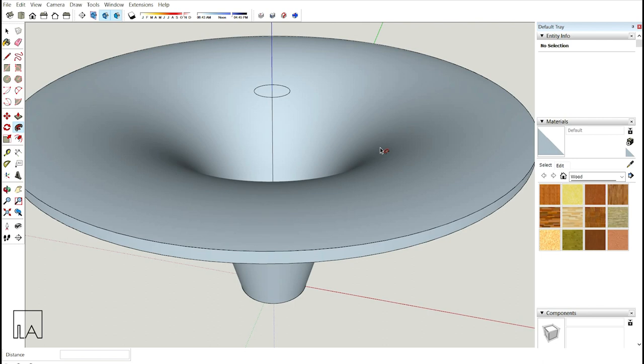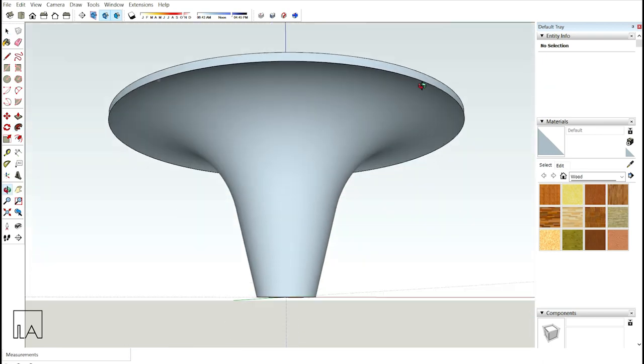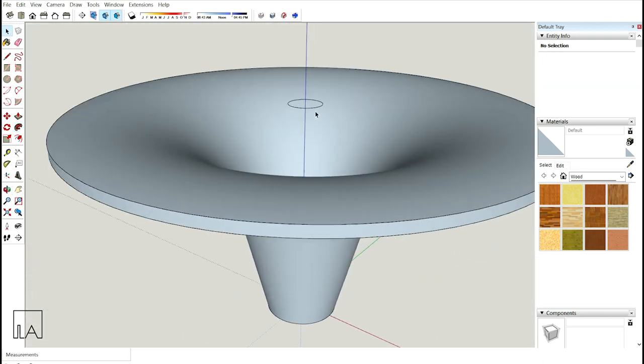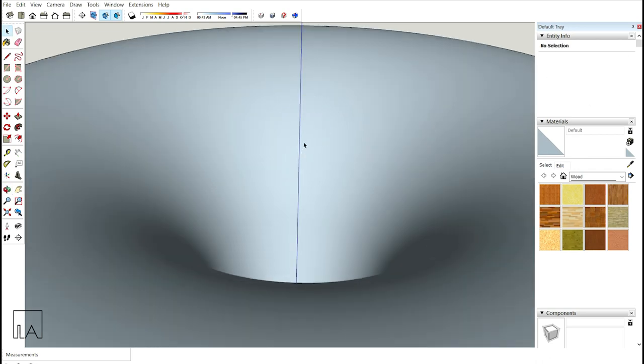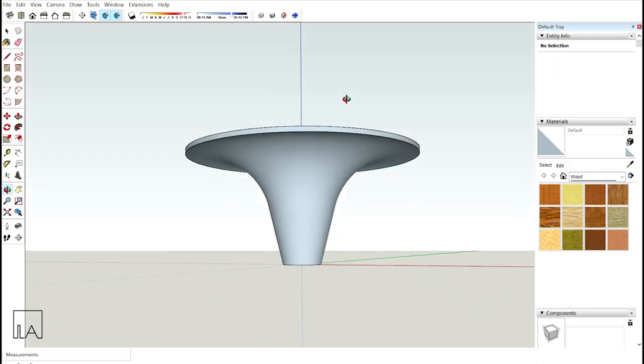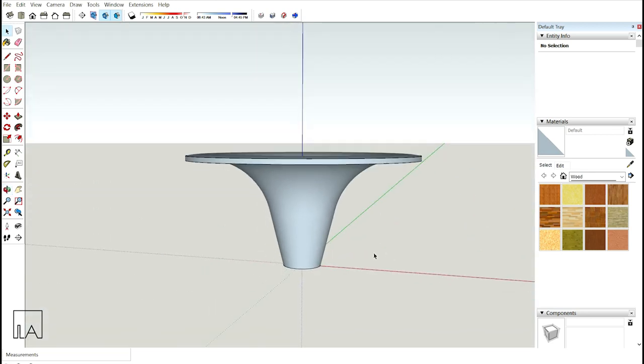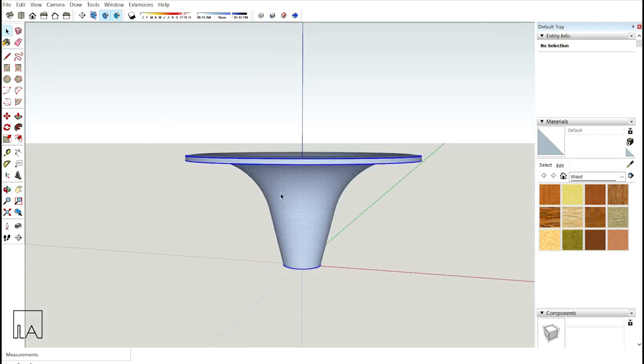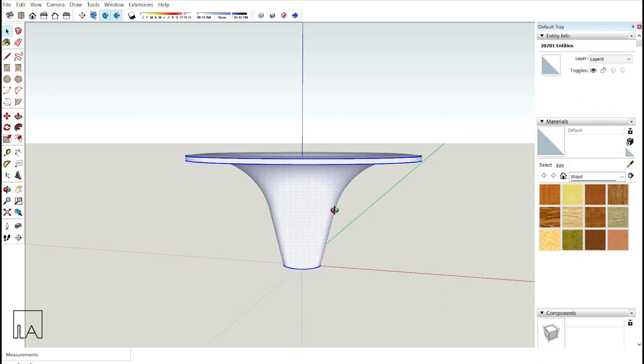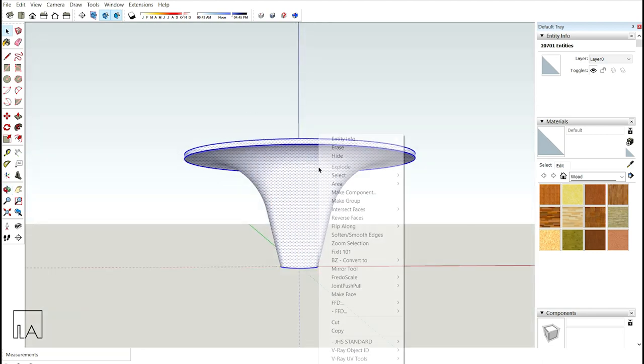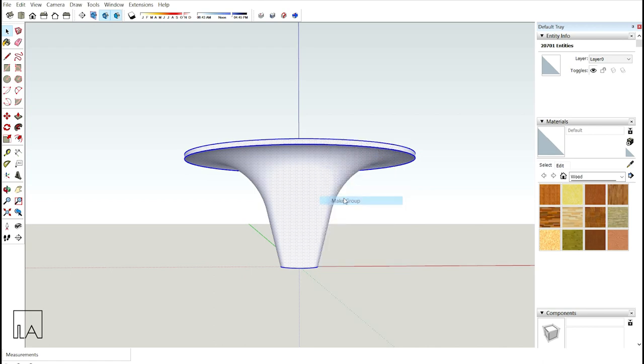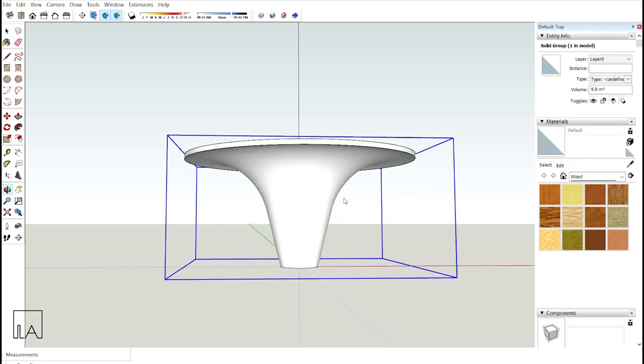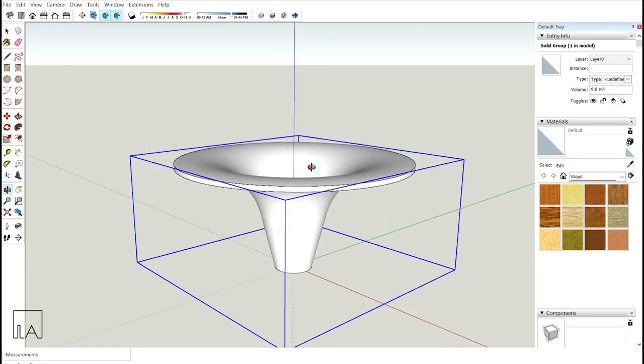We have our base cross section ready. Just check. Now I'll go delete this path, even delete this central reference line. I'm having my base skeleton ready. Now just select it, right click and reverse face. Now again, right click and make it as a separate group. We have our base skeleton ready.